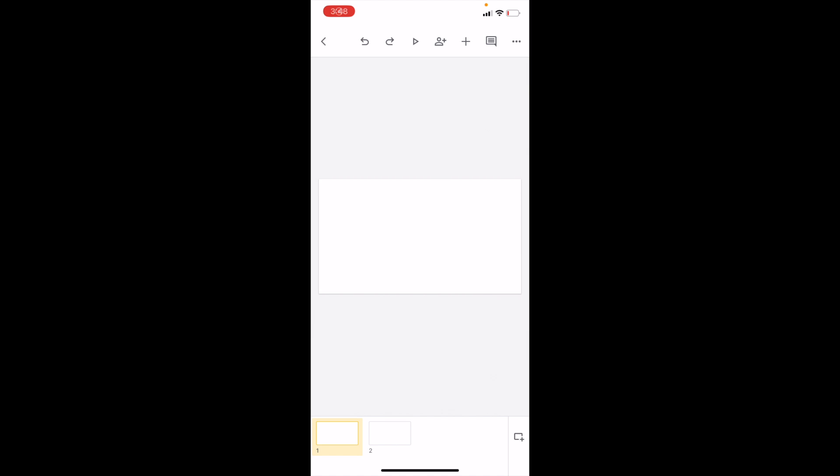So in this Google Slides tutorial video, I'm going to be showing you how to delete lines in Google Slides. First thing you have to do is open up Google Slides and add a line to your document.